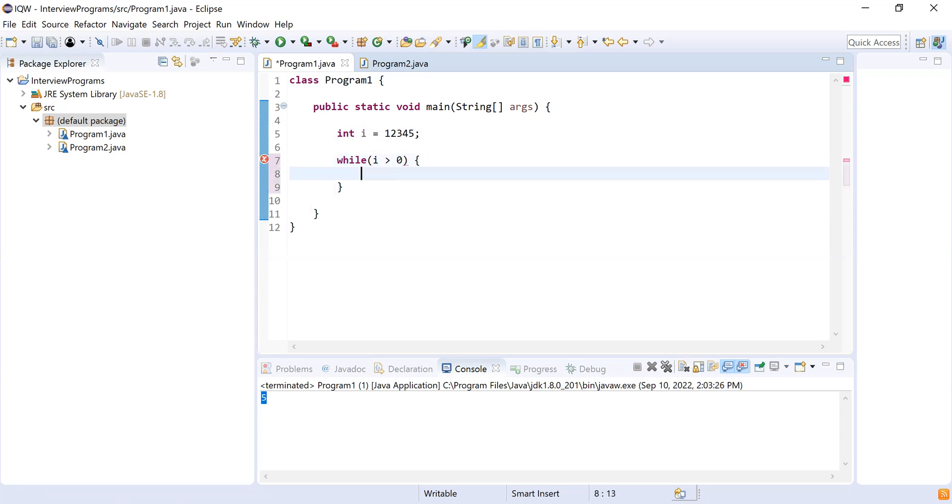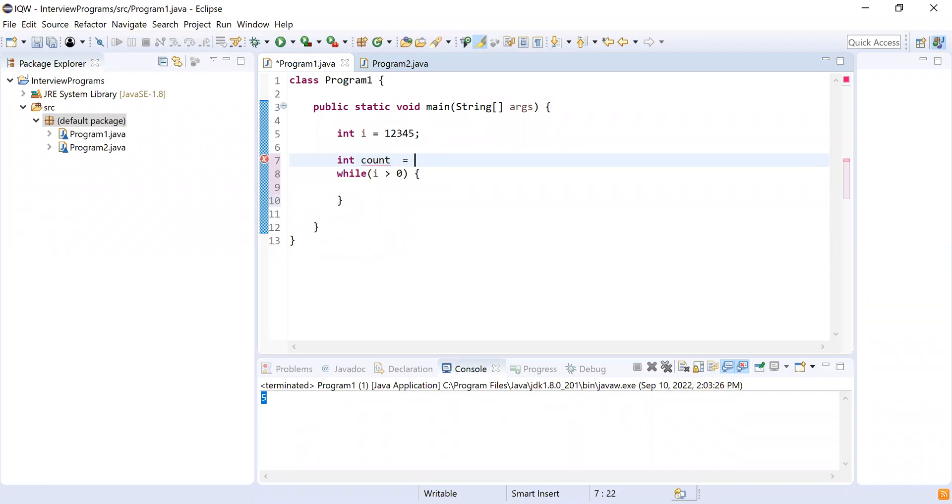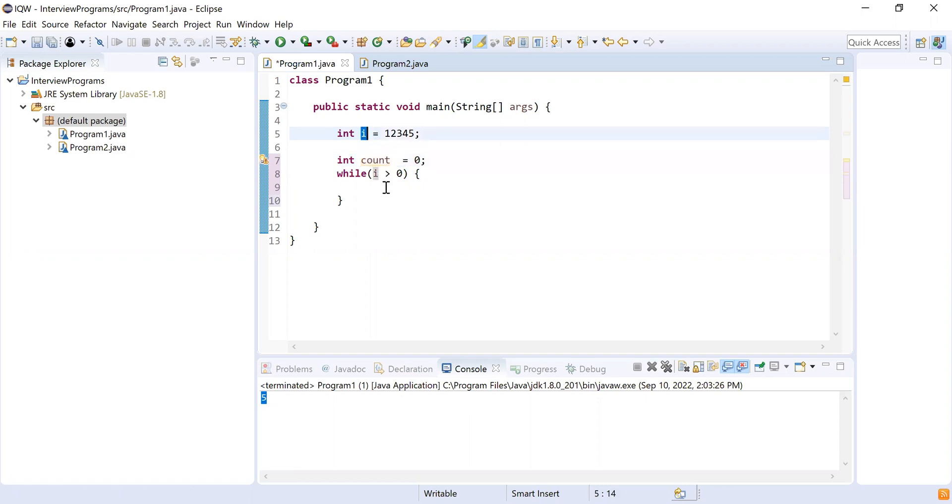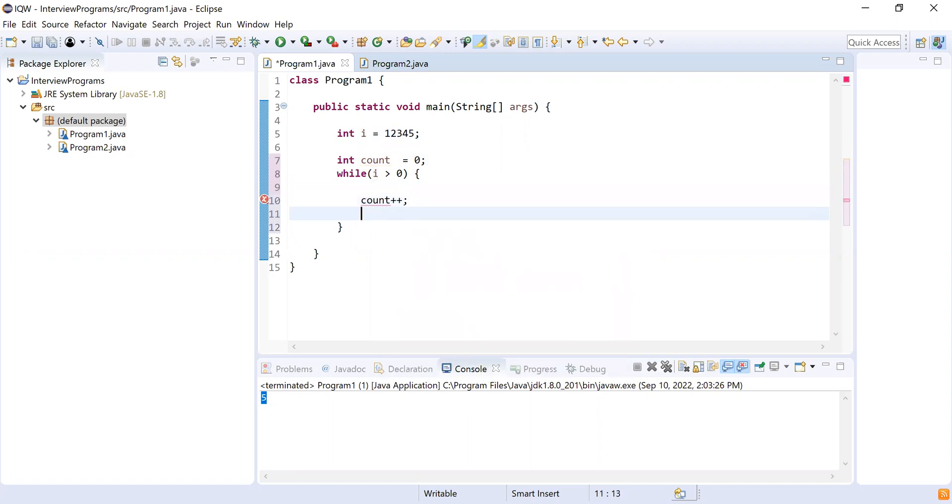Okay, and I'll also declare one variable integer count. So count will be initially zero. So this will count the number of digits in my integer. So while i is greater than zero, what I'll do, I'll do count++, and I'll do i equal to i divided by 10.